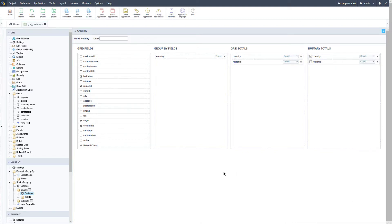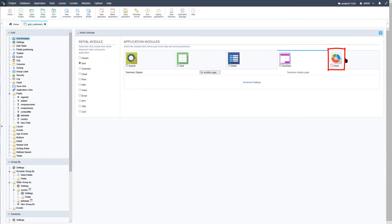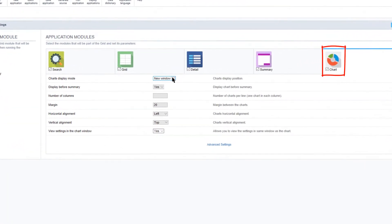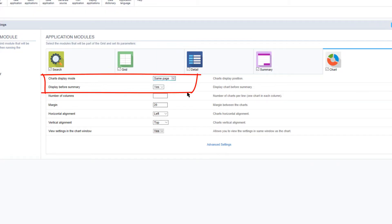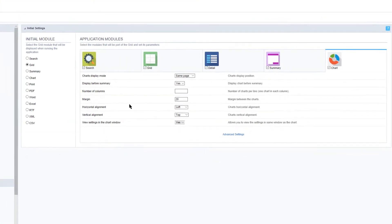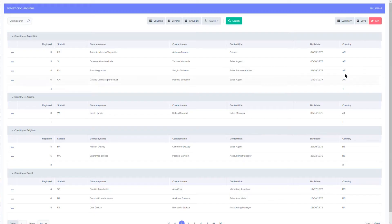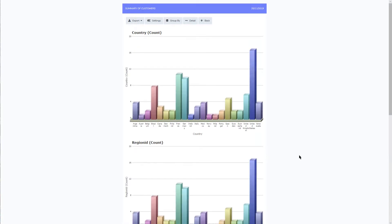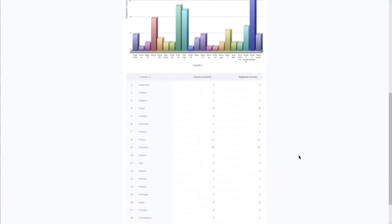With the chart we can also make some further customizations. Before we run, let's access the grid modules and then the chart module. Currently the chart is displayed within a new window, so let's change that and select the same page. Below that I will also select yes to display before the summary. Now running the grid application, when selecting summary we now have charts displayed as well as the summary count, also including the region id and the grand summary at the bottom.